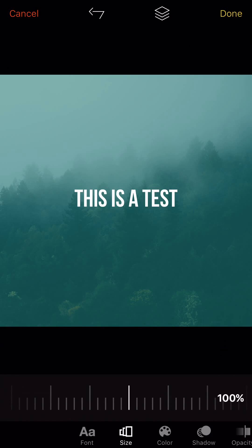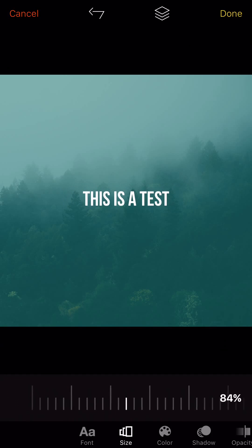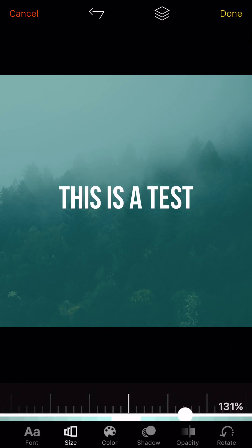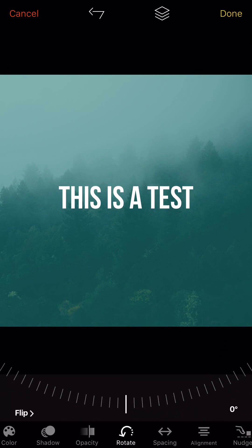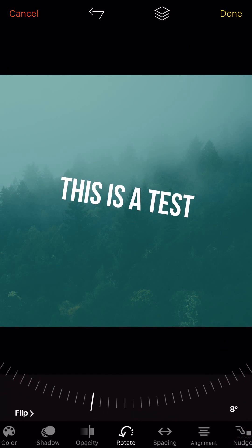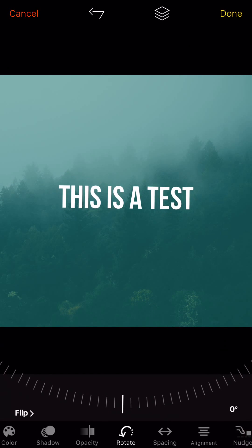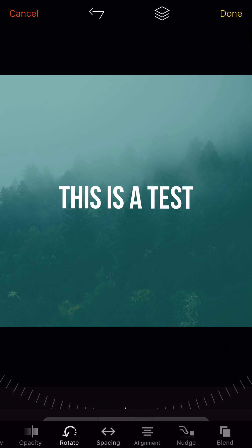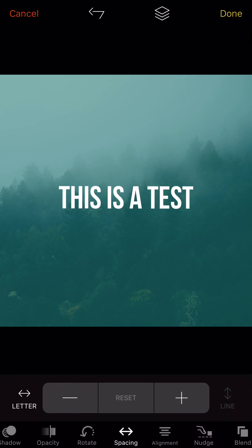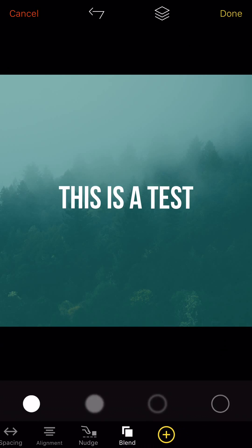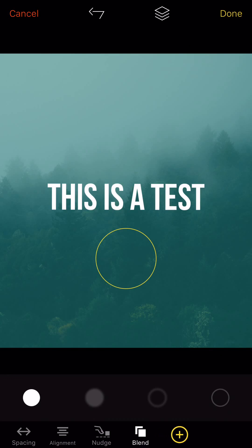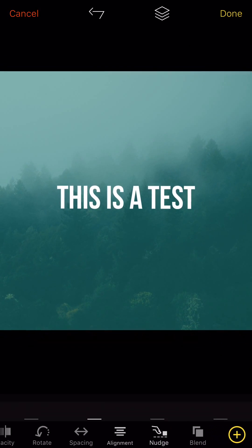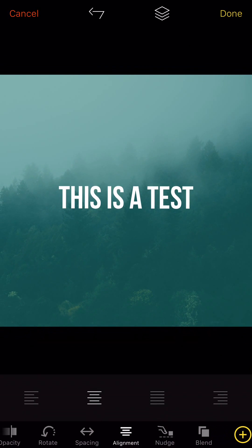And so once you have this the way you want, you can save it as a template. But you can also come in here, change the size of the text. You can do color. You can do drop shadows. You can rotate it. You can do all sorts of cool stuff. The word spacing. You can do line spacing. Very, very easy, cool stuff. You can blend. There's a lot of options here.